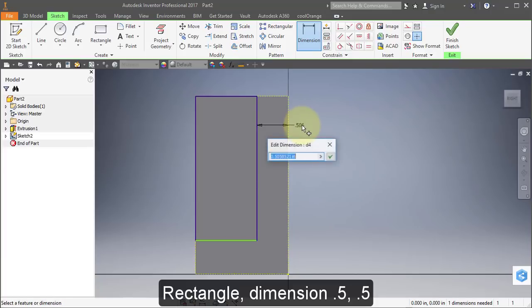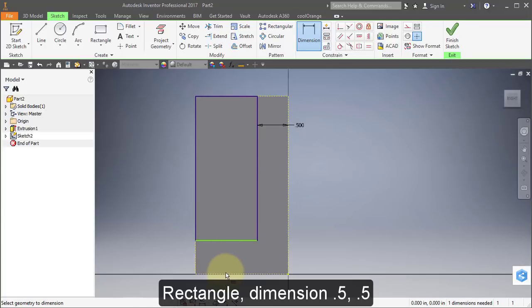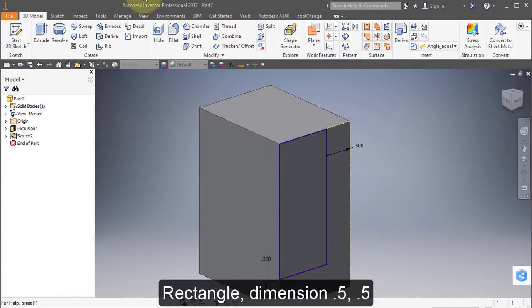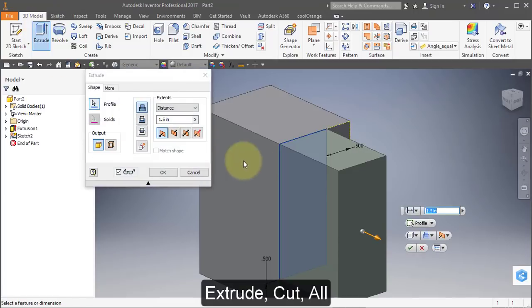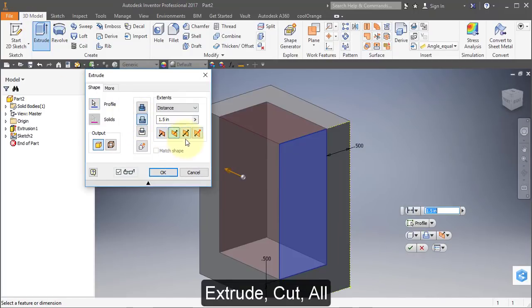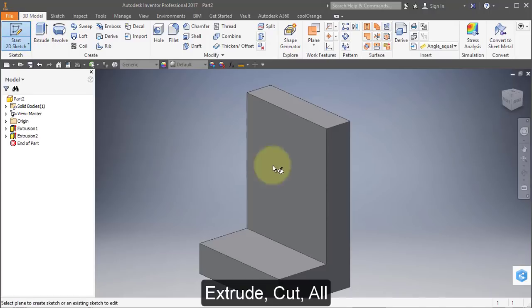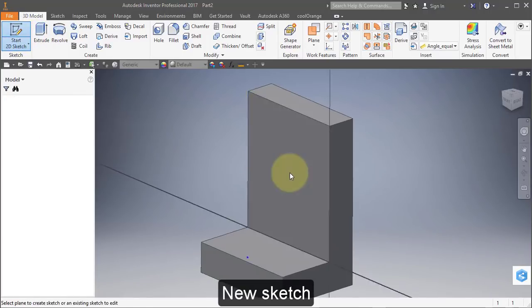Make this dimension 0.5, and make this dimension 0.5. Finish your sketch. Extrude, select Cut, select All.